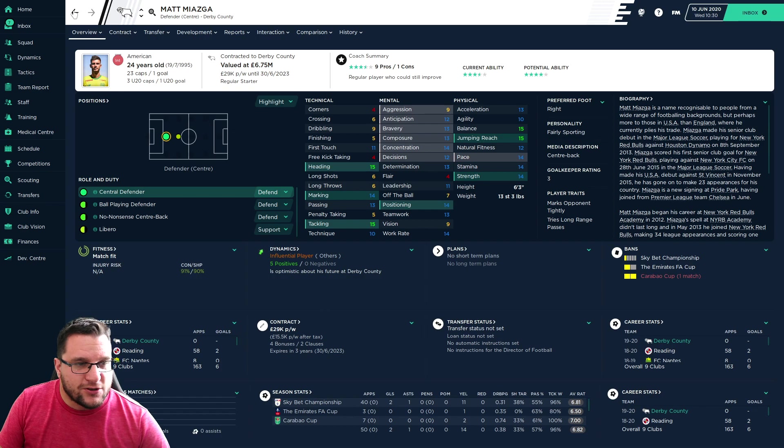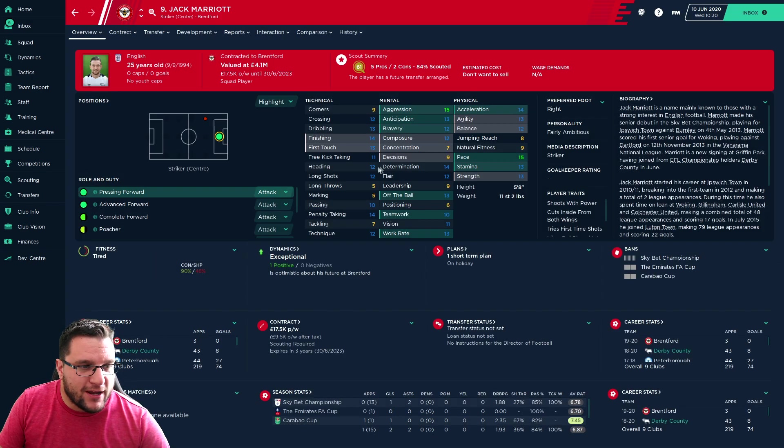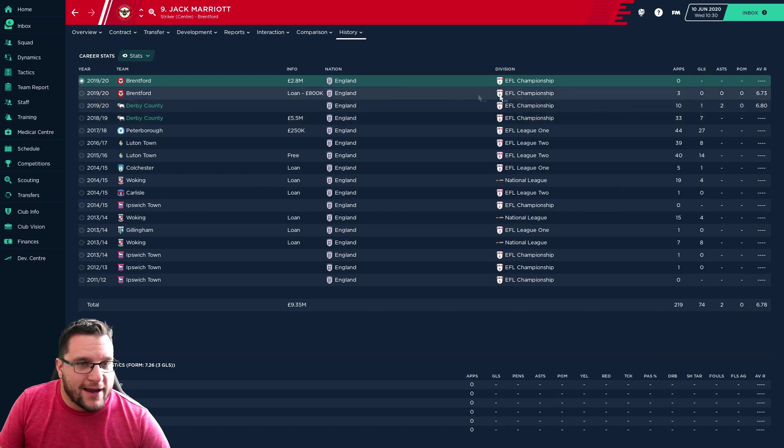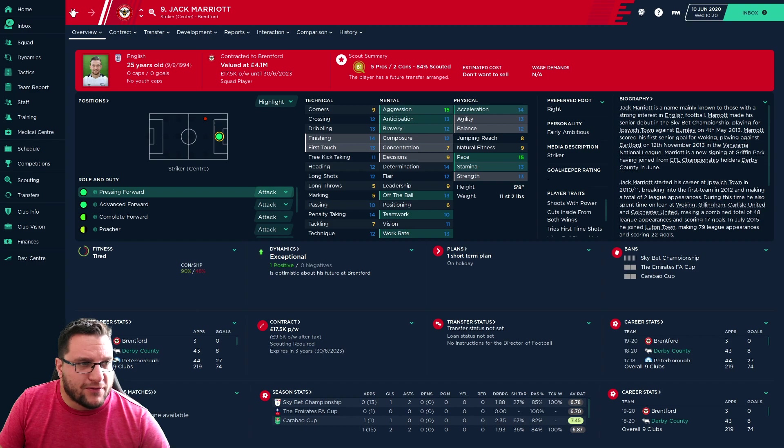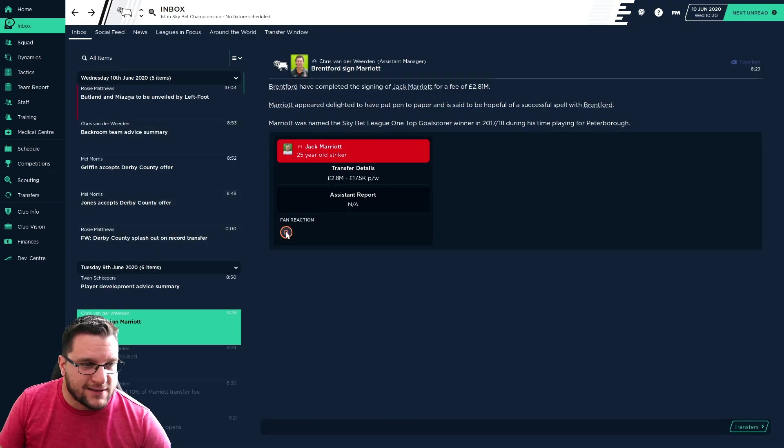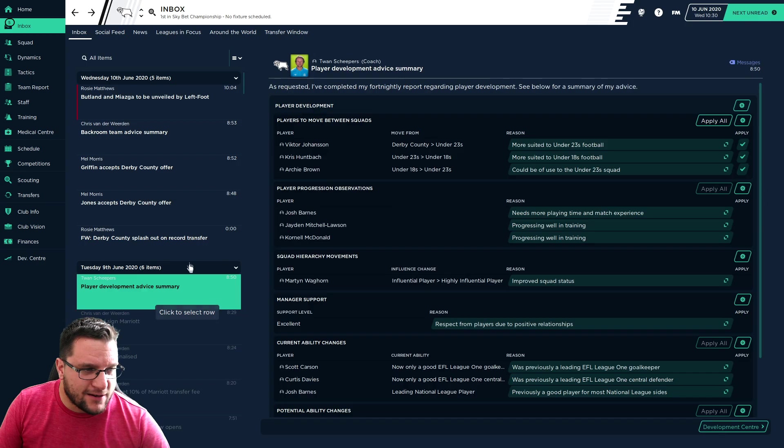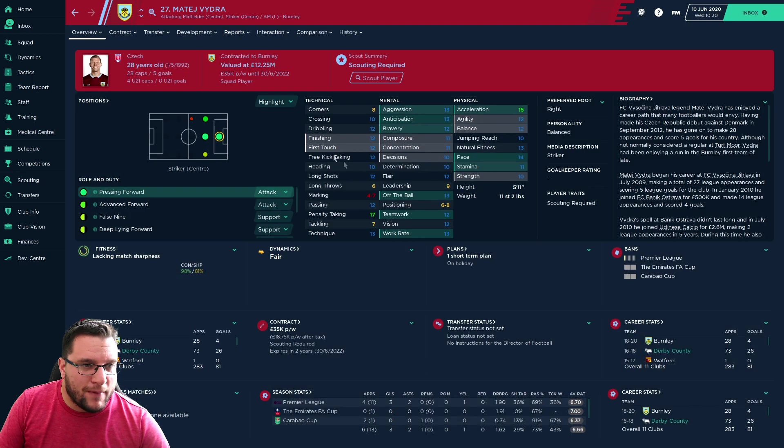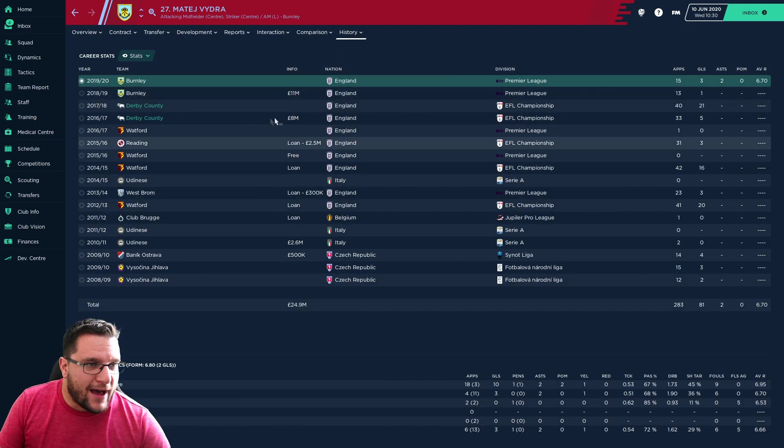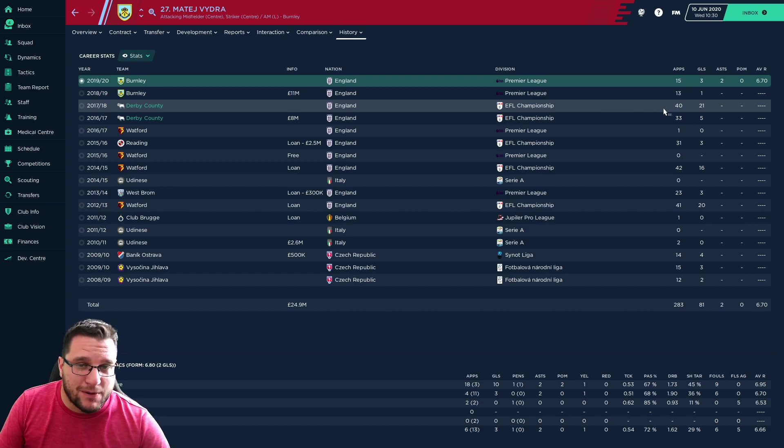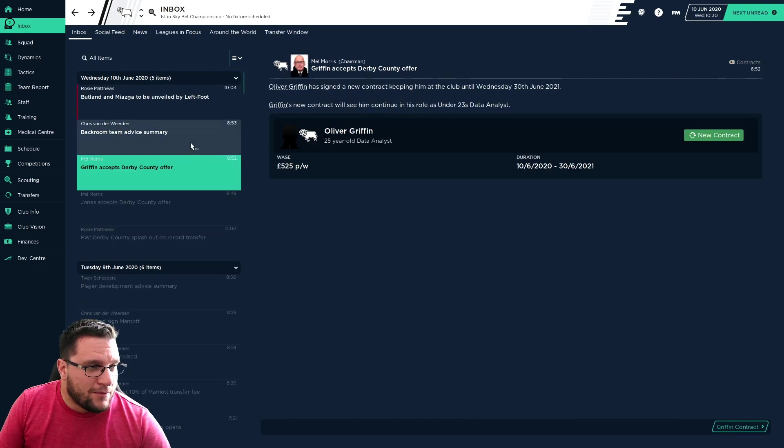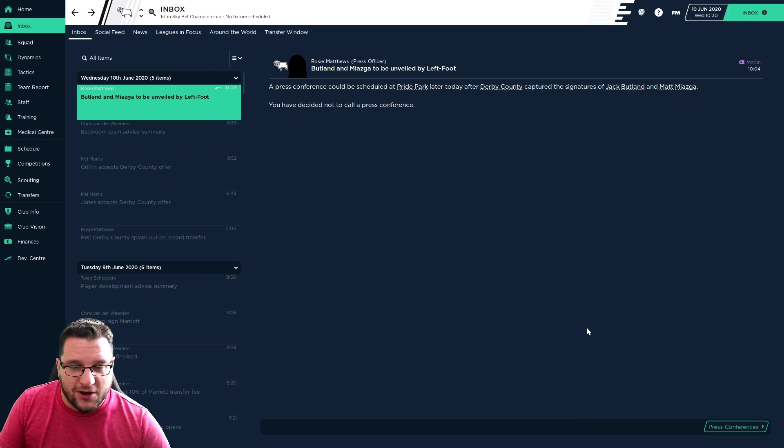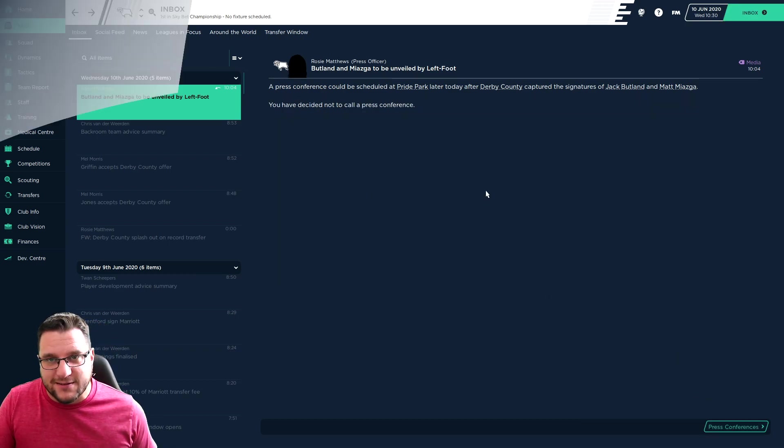The out is Jack Marriott. He was on loan at Brentford anyway. He didn't really play for them, but they've decided to make the move permanent for £2.8 million. I don't know why the fans really dislike that. The £15.5 million for Jack Butland is more than we paid for Marriott when he moved for £8 million. He scored goals for fun. We've got two new signings in. We'll be back if there's any more news to discuss.